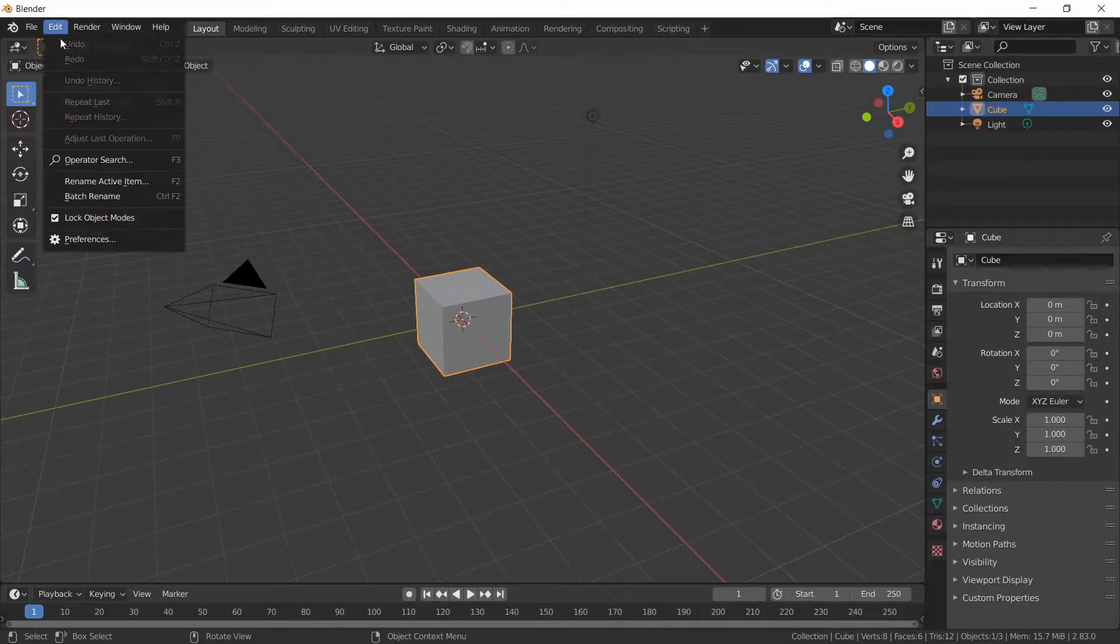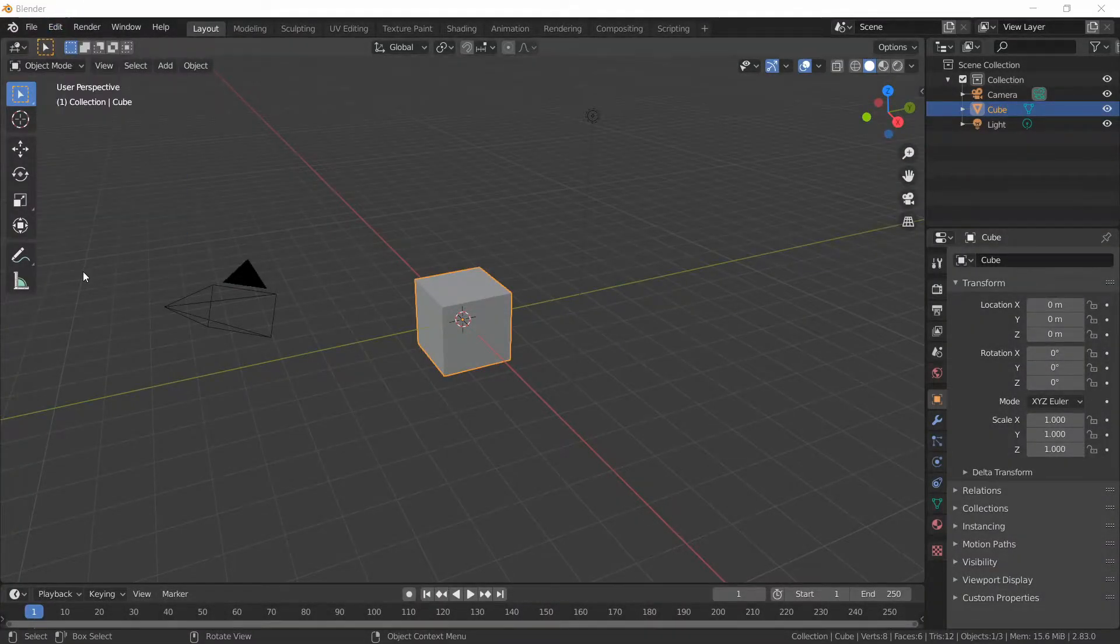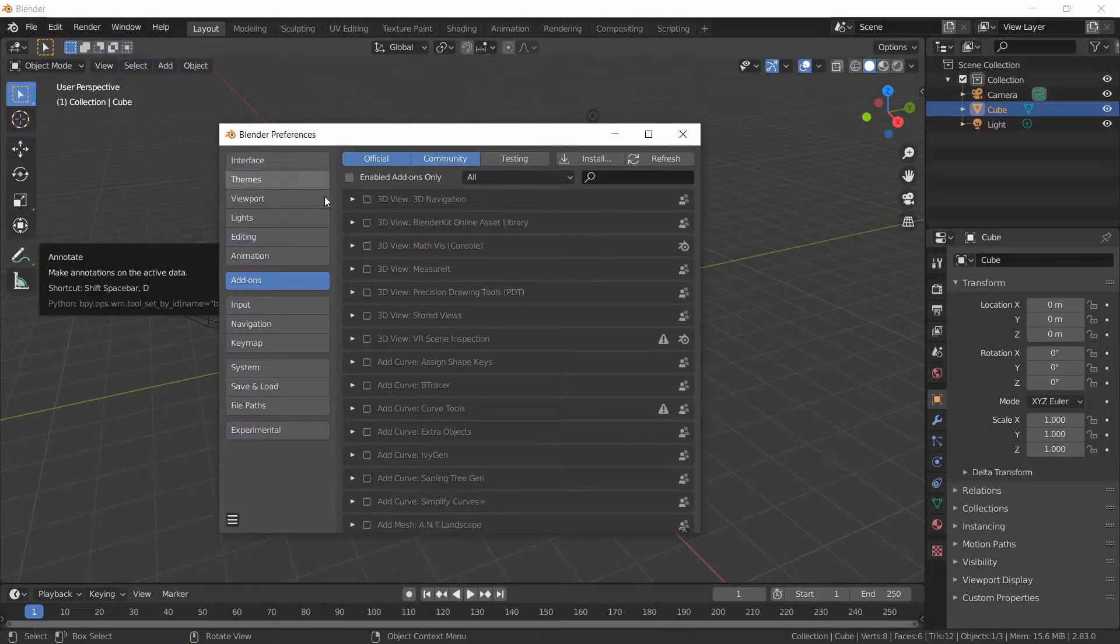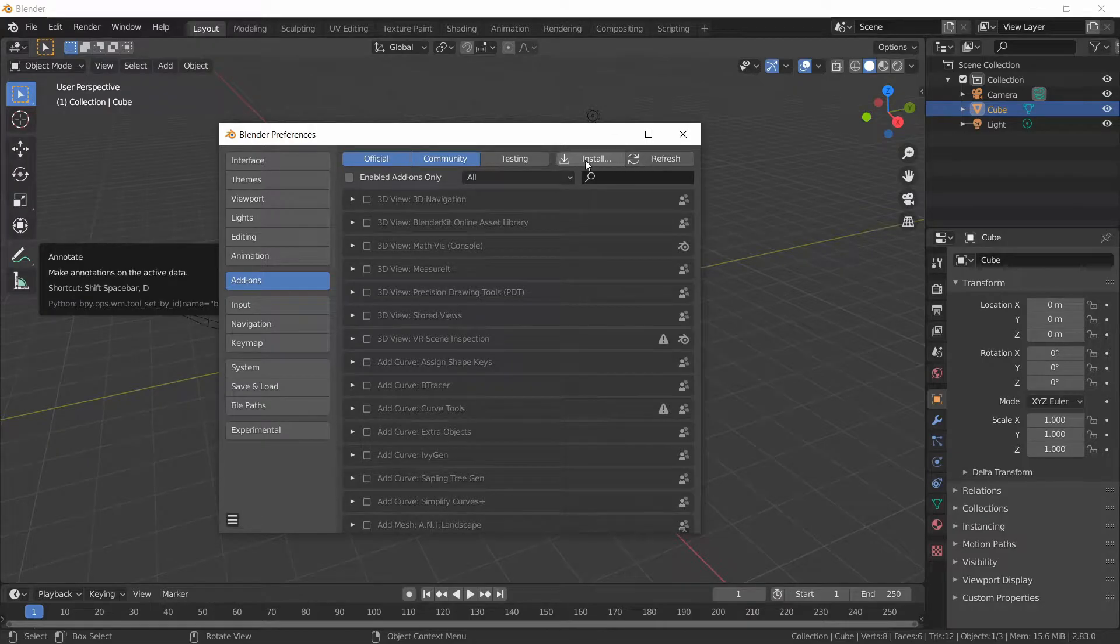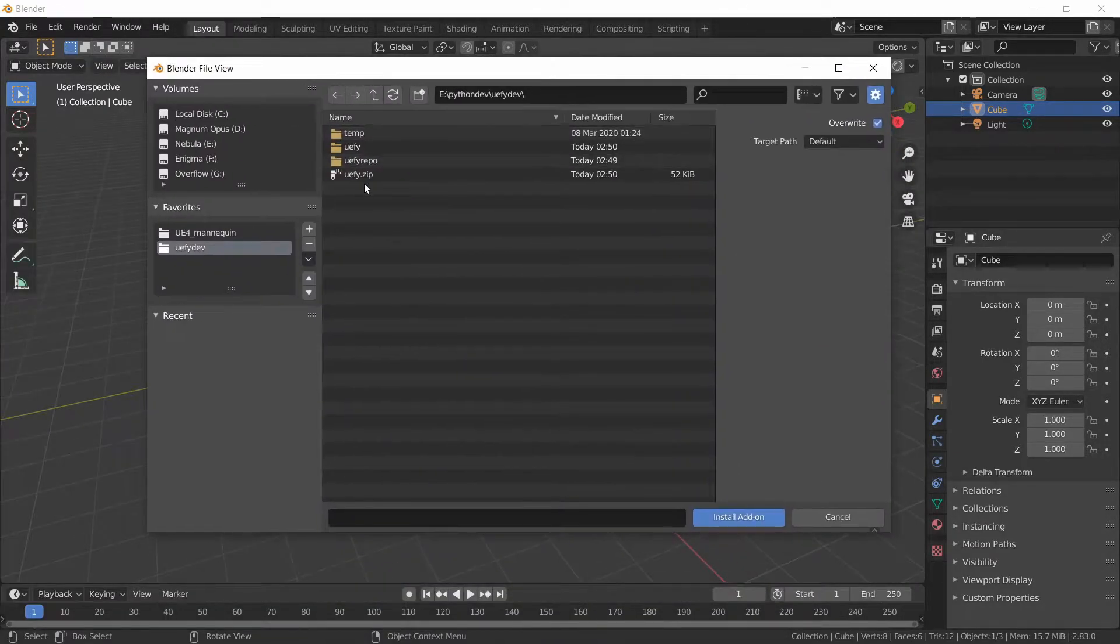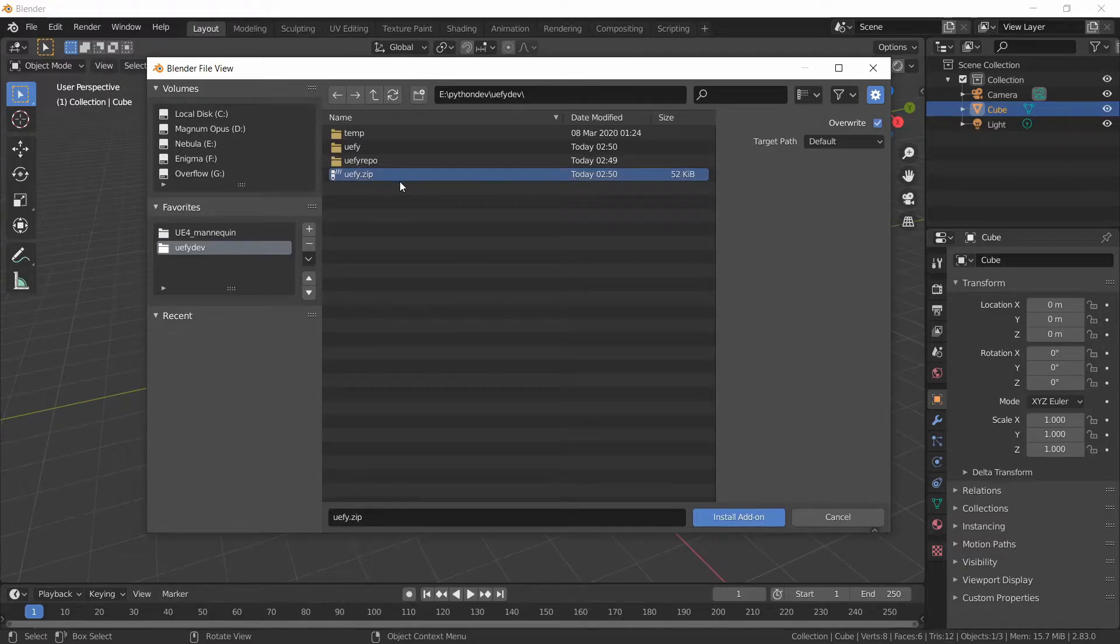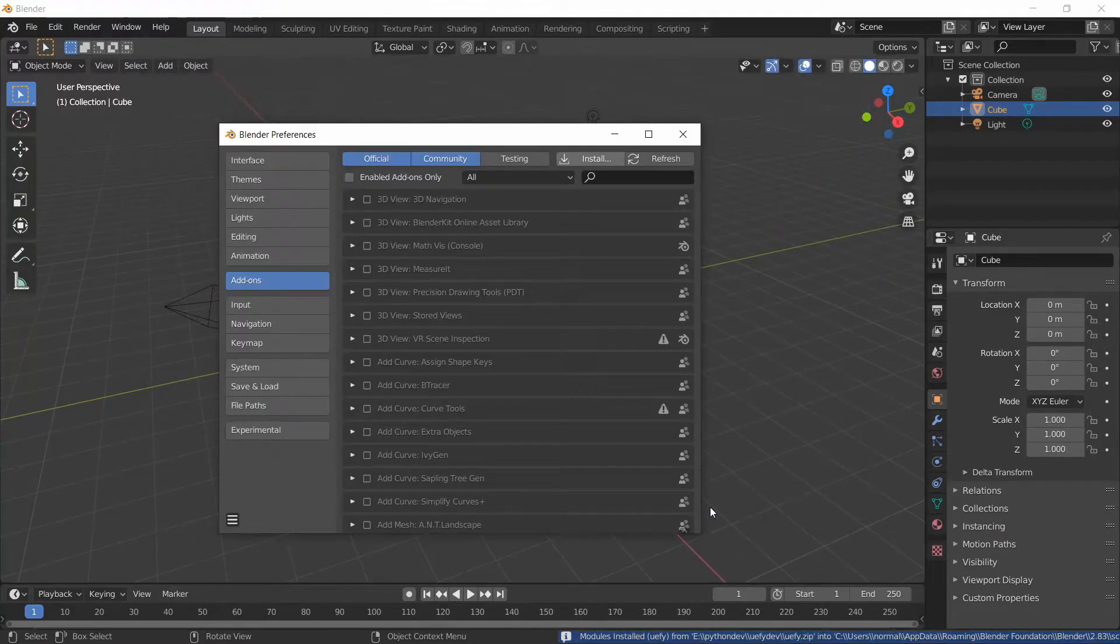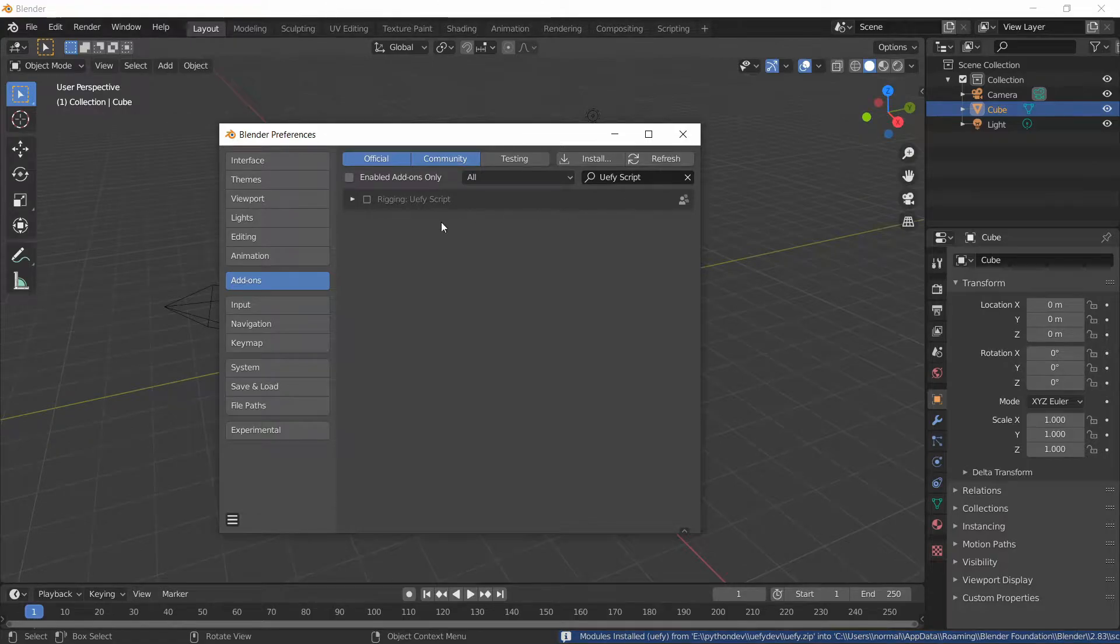We start by going to Edit, Preferences, go to Add-ons and then click on Install and navigate to the zip file that you downloaded for UEFI 2 and then just click Install add-ons and then you can enable it over here.